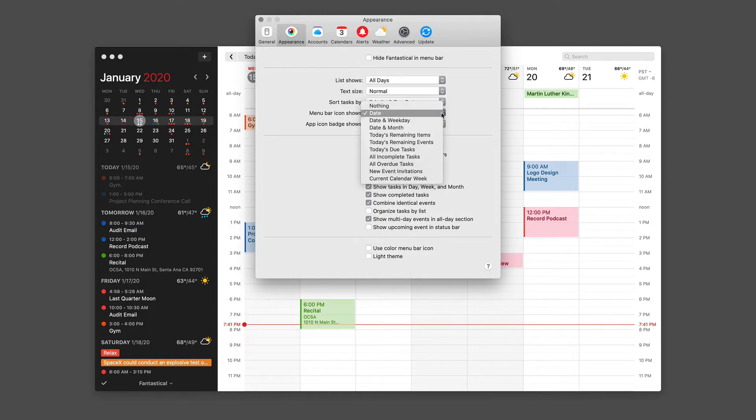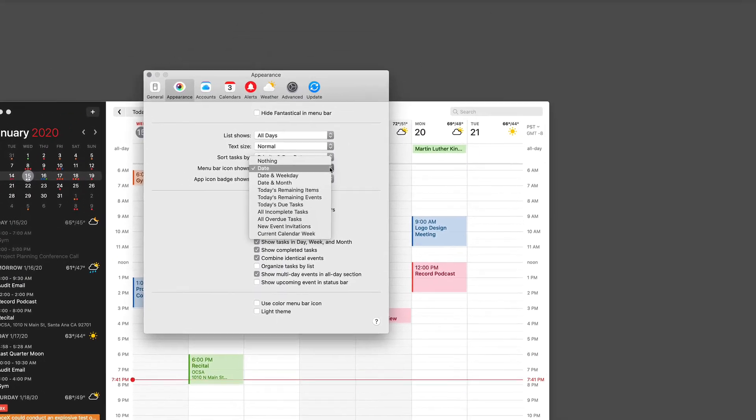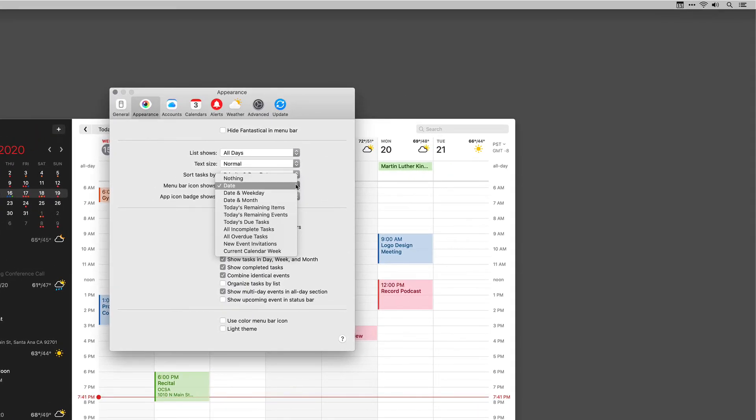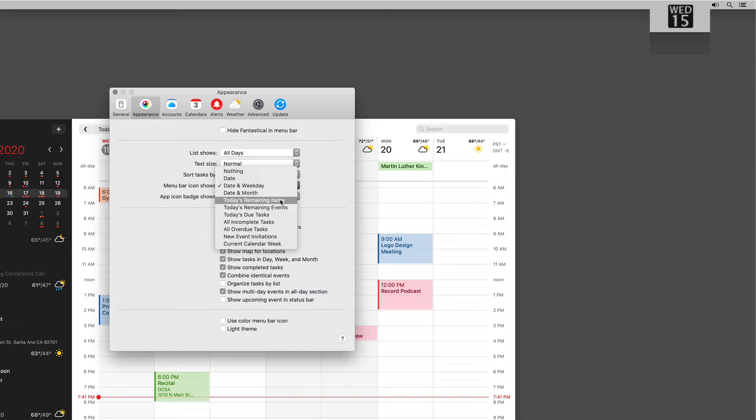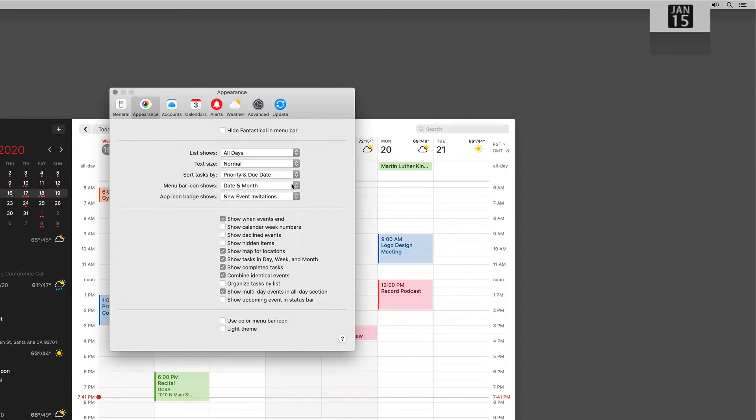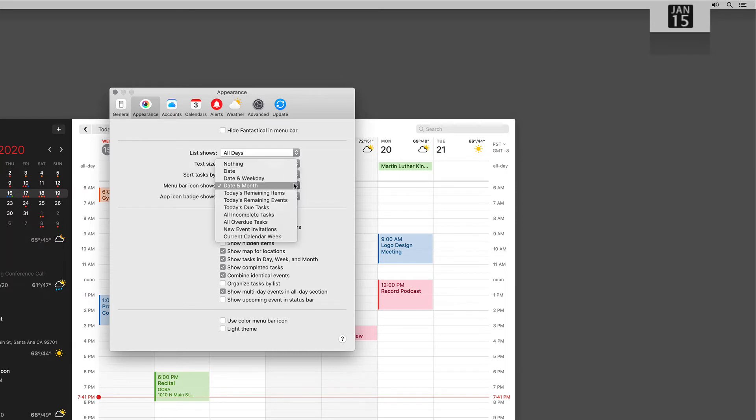You also have the ability to control what the menu bar icon shows. Zooming over to my menu bar, you can see it's currently showing the date, but I could have it show the date and weekday, or I could have it show the date and month, and a variety of additional items, including those relating to tasks, invitations, and the current calendar week.